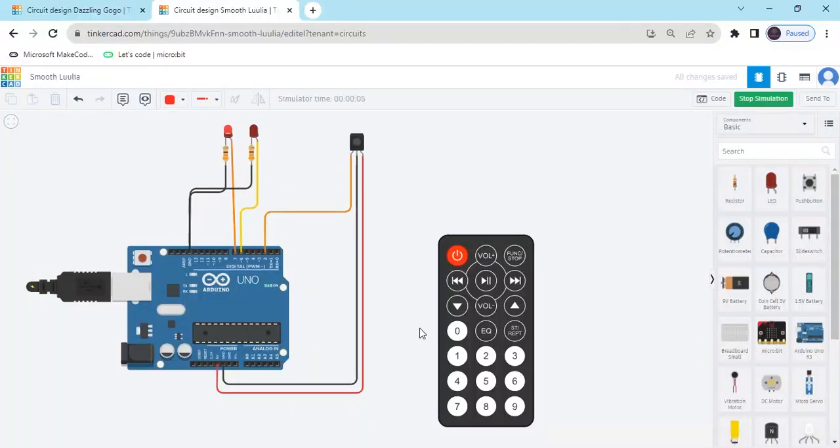Hello students, today we make remote control LED. Now start the project.